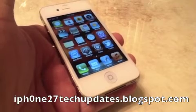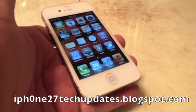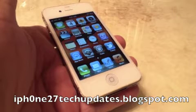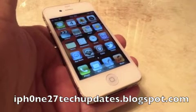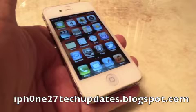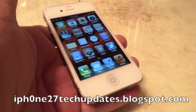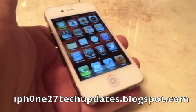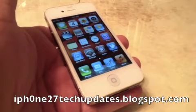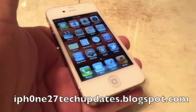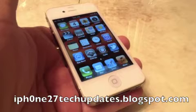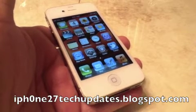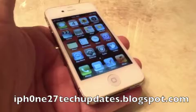First off, you're going to need to be jailbroken. For iOS 5.0.1, there is an untethered jailbreak available. So if you're thinking about being on H2O Wireless, I highly recommend you update to iOS 5.0.1 on your iPhone 4 or iPhone 3GS, and jailbreak with the untethered.